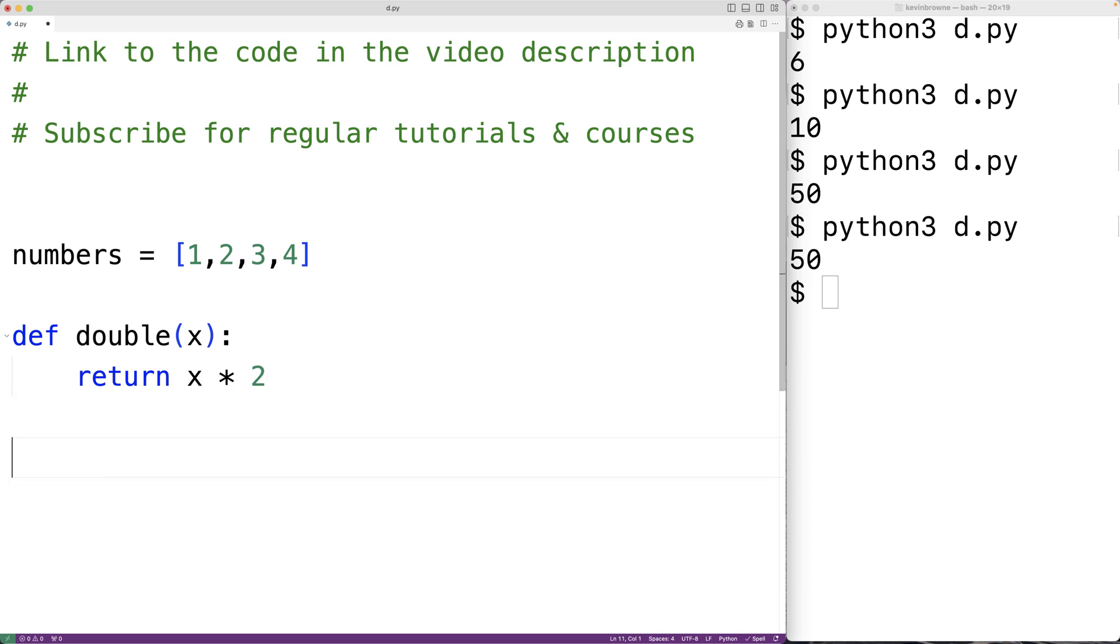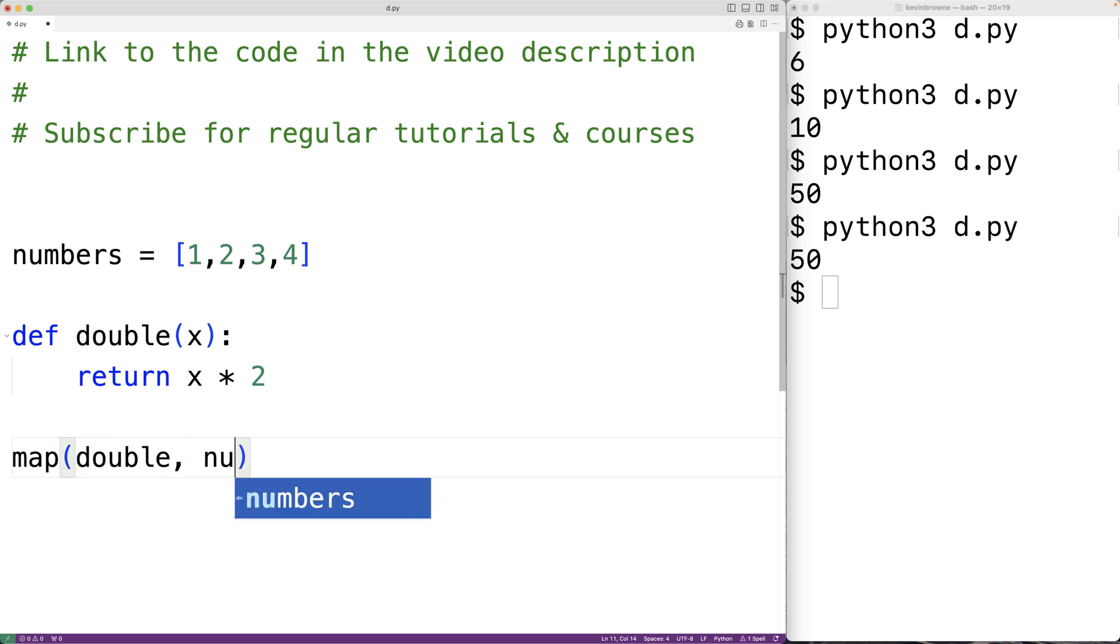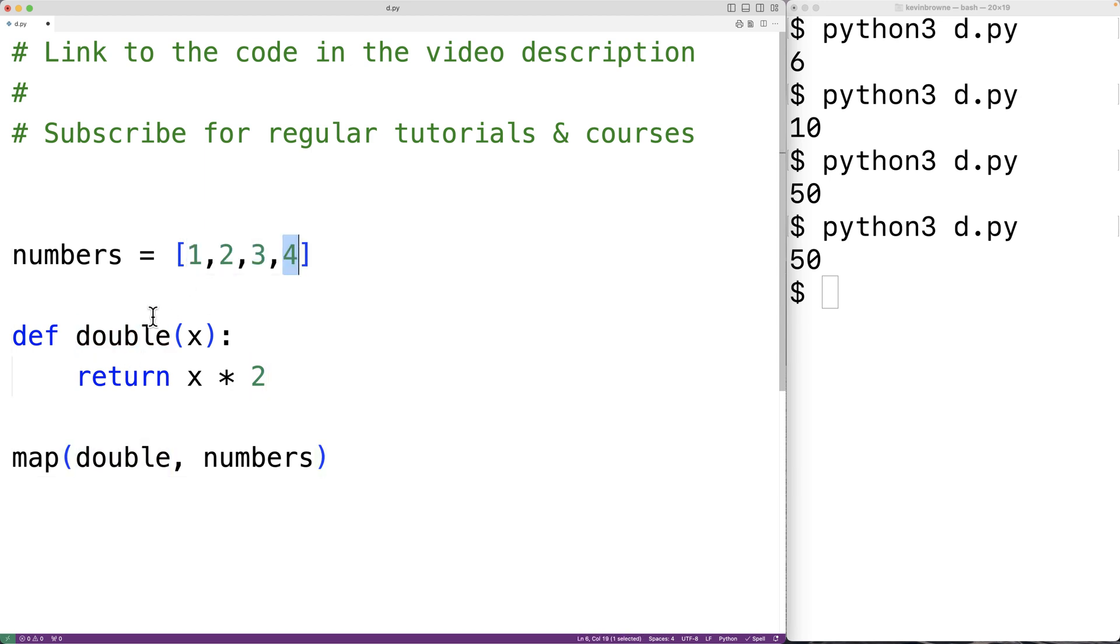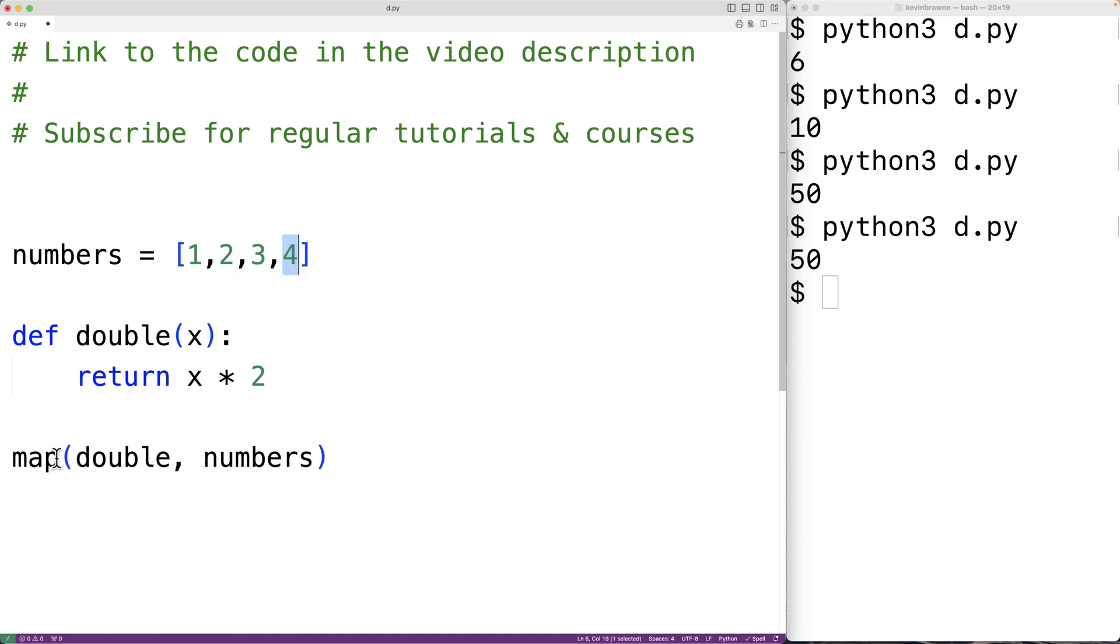We could have here map, and then double numbers. What this function will do is apply the double function to each number in this list. So double is going to be called with 1, and then with 2, and then with 3, and then with 4. And the map function is going to return a map object containing the return values of those function calls.